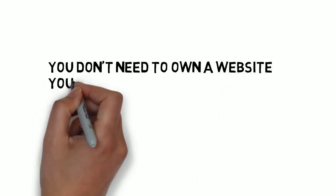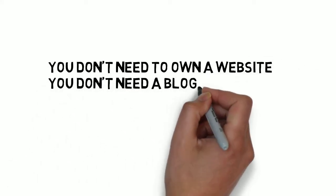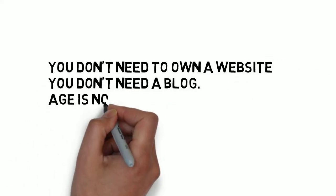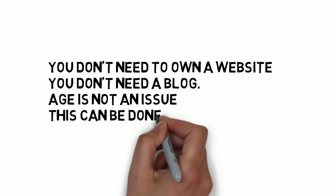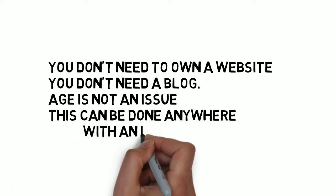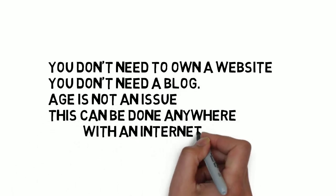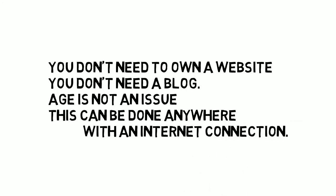To become an affiliate marketer, you don't need to own a website, you don't need a blog, age is not an issue. This can be done anywhere with an internet connection.